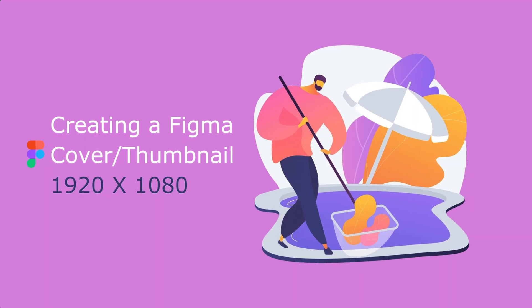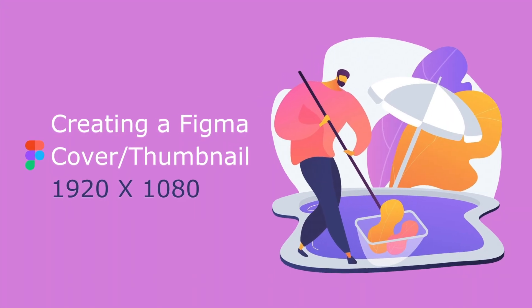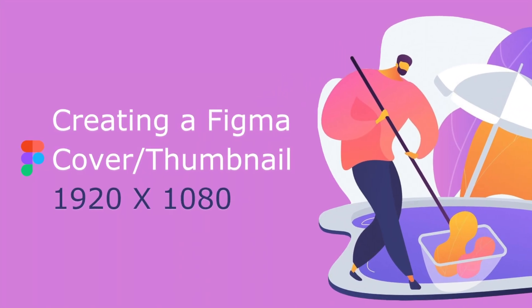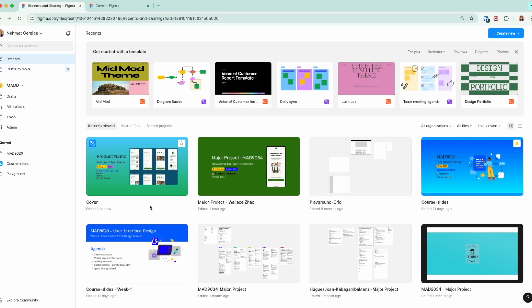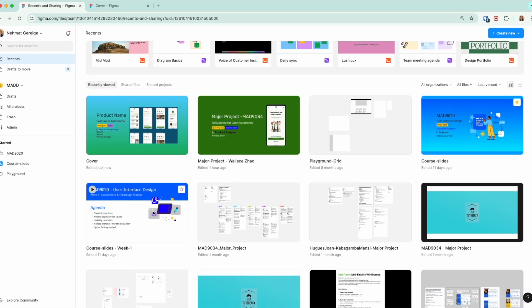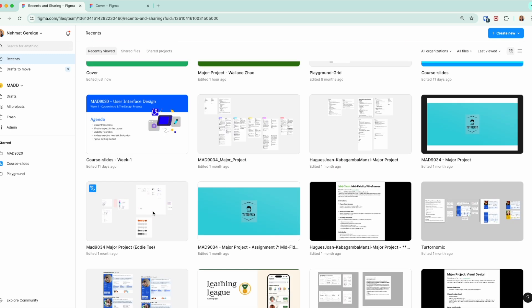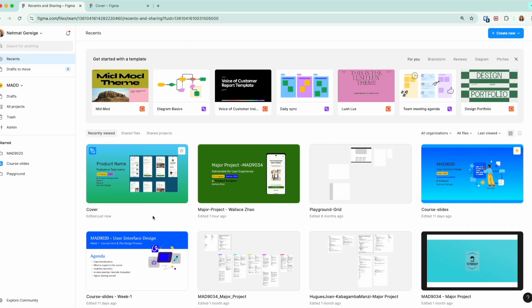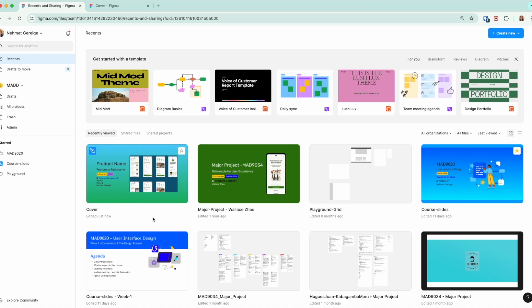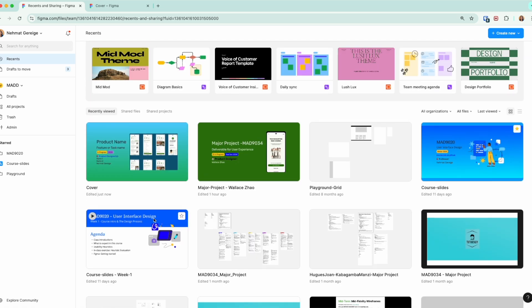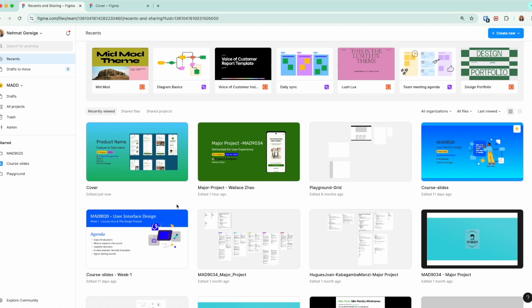Let's jump into the file. First of all, let us look at the value of a thumbnail or a cover. Why do you need it? When you're a team or a designer working with multiple projects, after some time it gets very overwhelming.